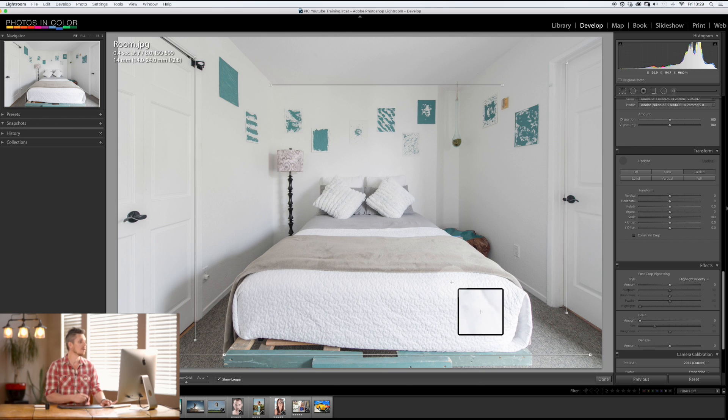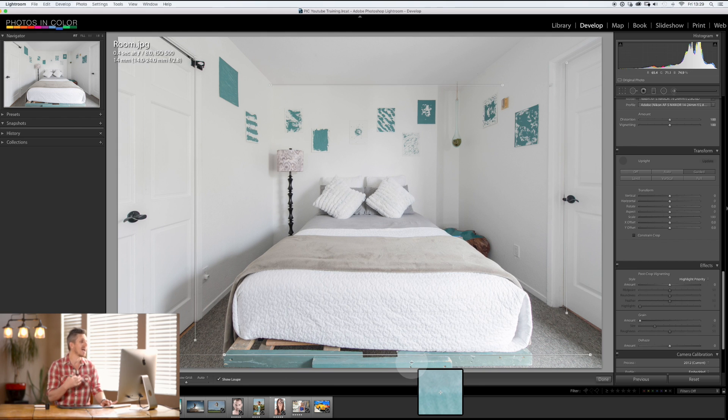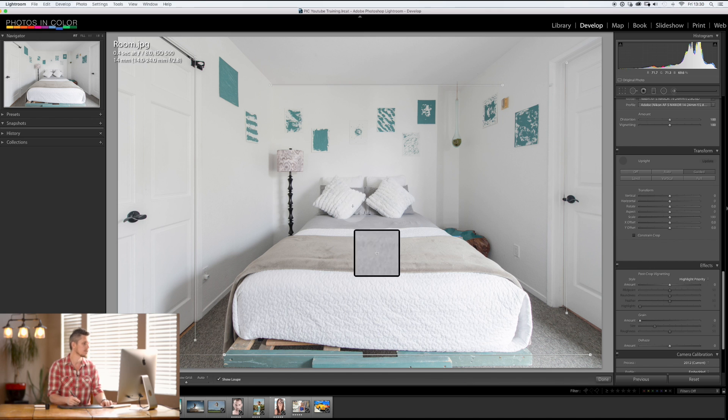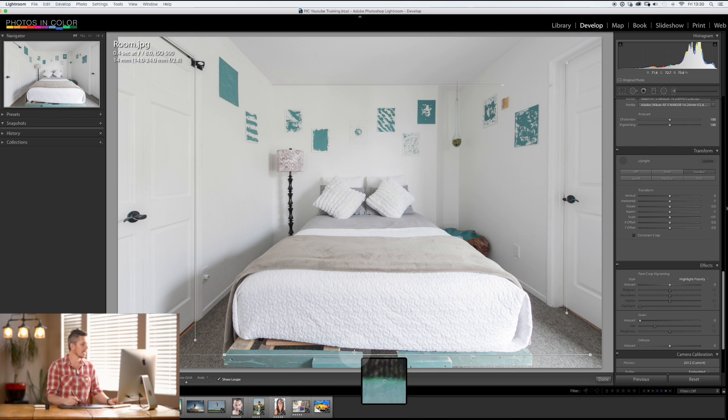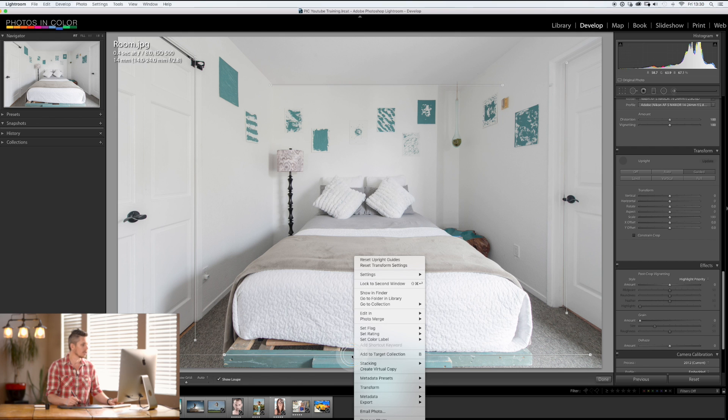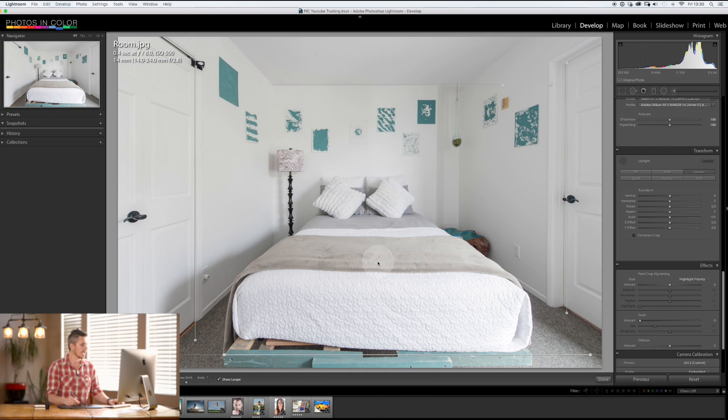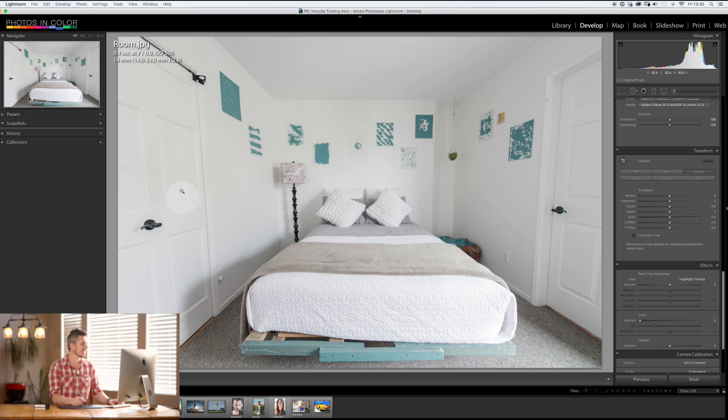It's put this room back into the way that I actually saw it, not to do with the angle of my lens and perspective and all of those things. Now a few little things - if you want to get rid of these points you can just reset the upright guides by right clicking on them and it's going to reset them all.